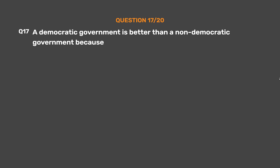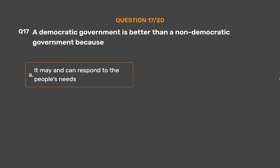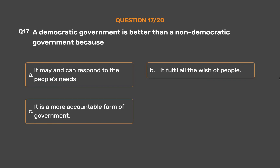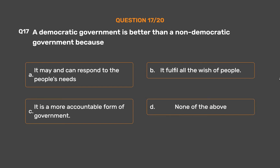Question number 17. A democratic government is better than a non-democratic government because — Option A: It may and can respond to the people's needs. Option B: It fulfills all the wishes of people. Option C: It is a more accountable form of government. Option D: None of the above.